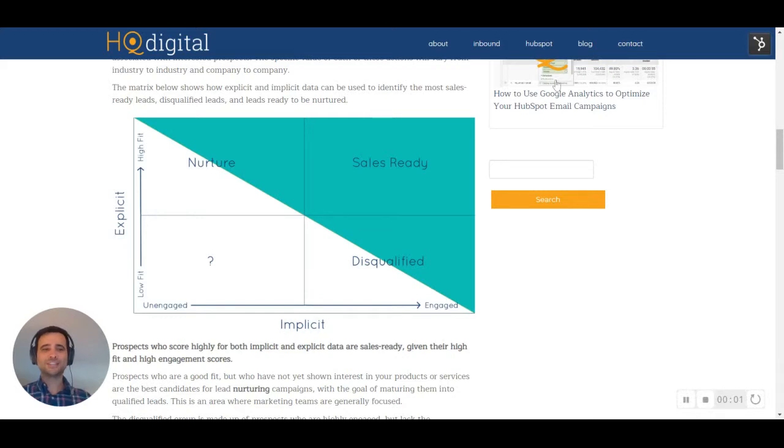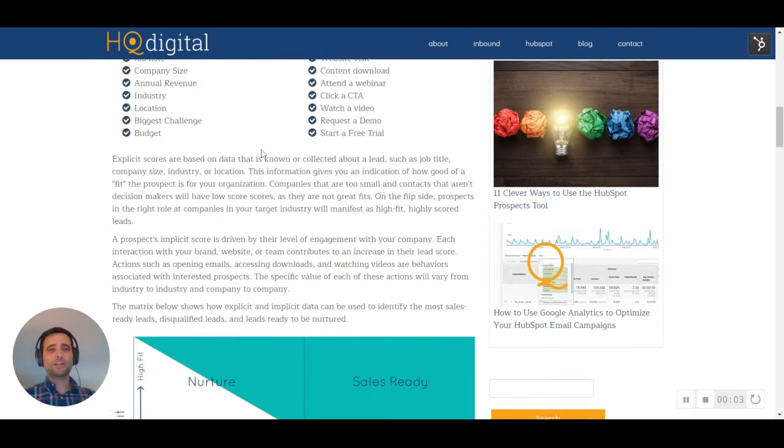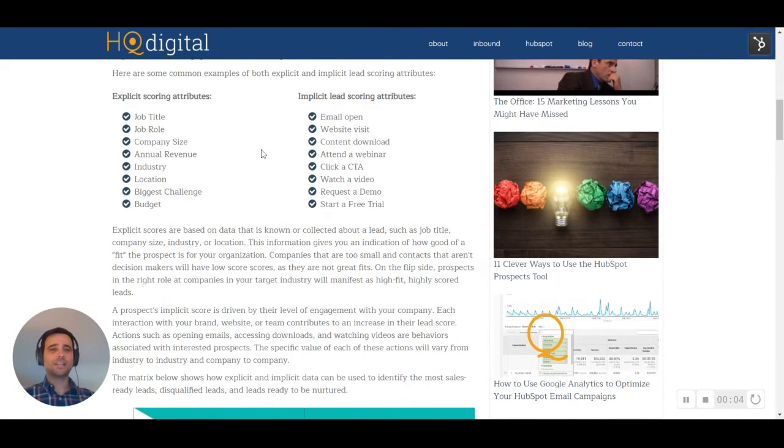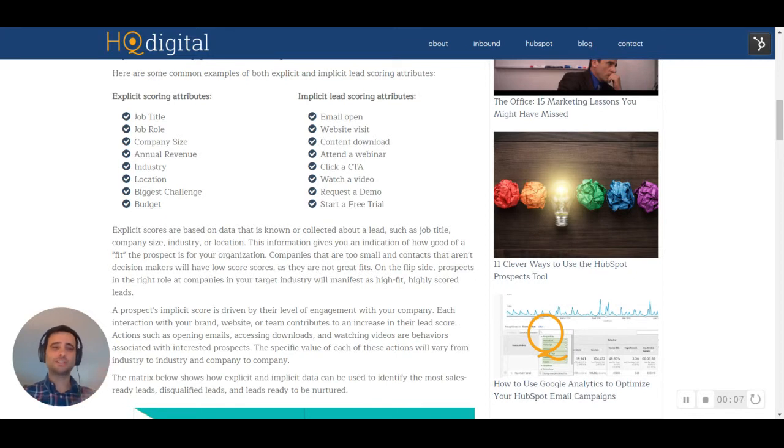So let's talk lead scoring. We're going to look quickly at two different sides of it. On one side, we've got our explicit data.